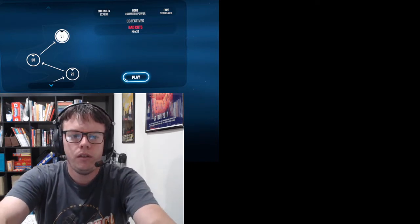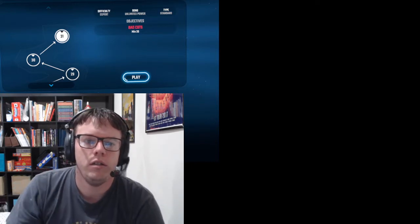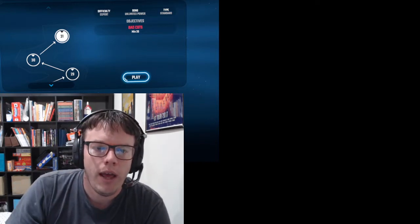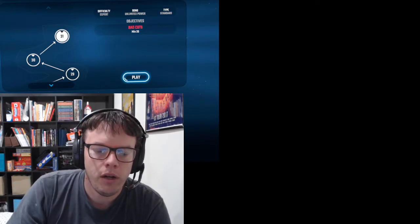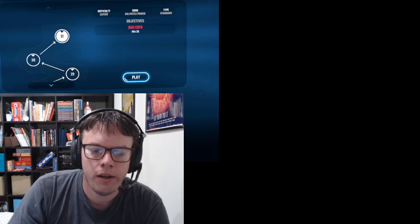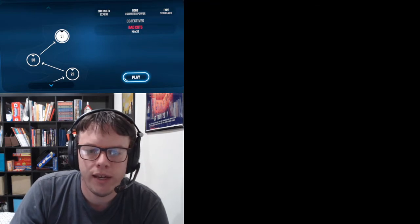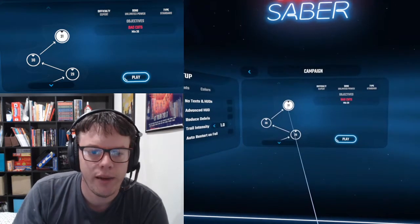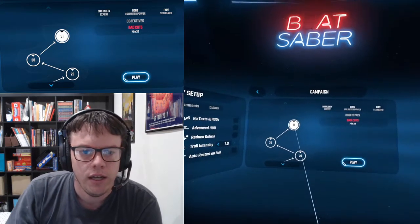The only objective in this level is to get a minimum of 20 bad cuts, so we'll have to get at least 20 bad cuts.